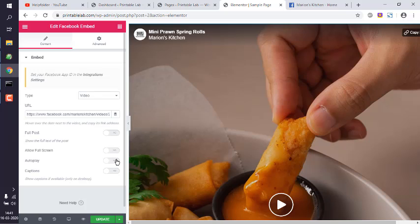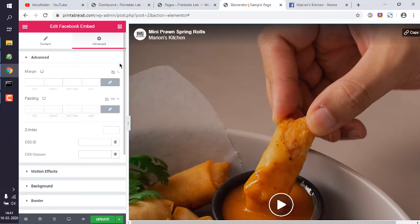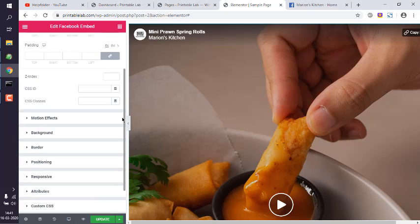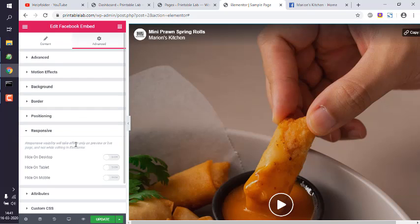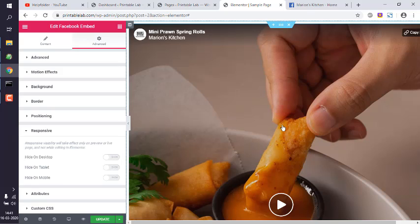Okay, so you can also edit properties like responsive or not. You can choose to hide on mobile if the video is too big for your responsive layout.